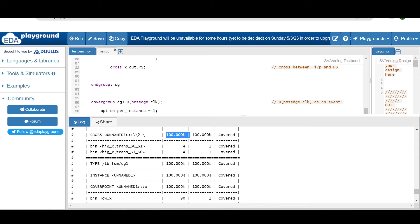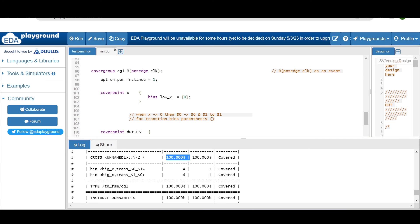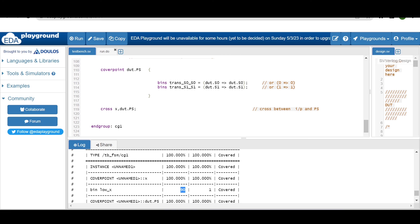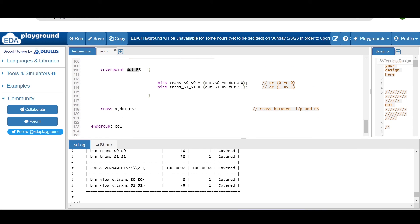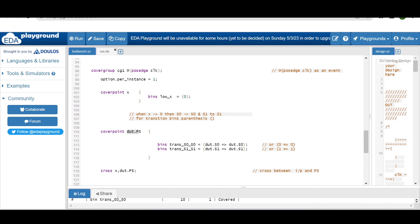For covergroup cg1, the cover point for input when low shows it hitting 90 times. The transition bins for input=0 show S0-to-S0 and S1-to-S1 transitions, and the cross between input and present_state shows those transitions happening. Remember: when writing transition bins, use the parenthesis and arrow (=>) construct; for other regular bins use curly braces.